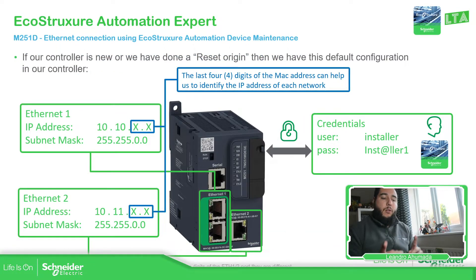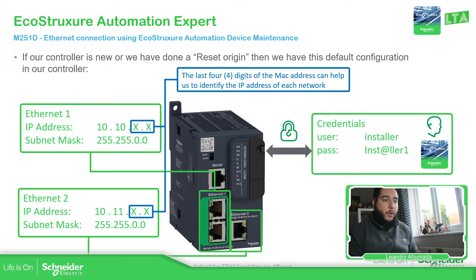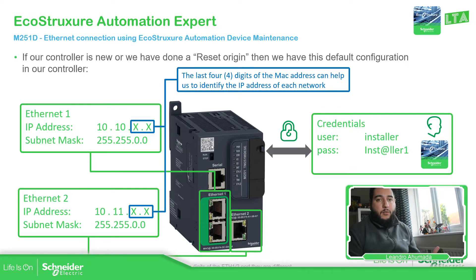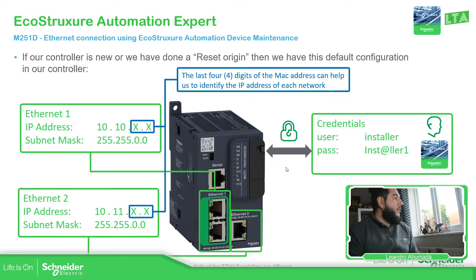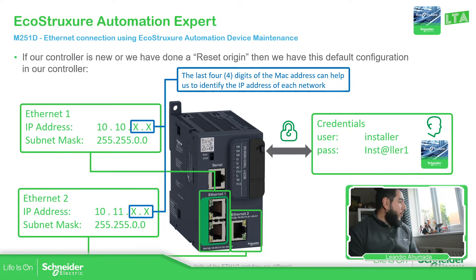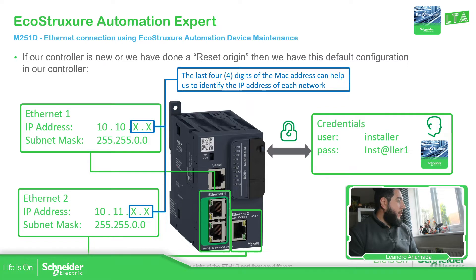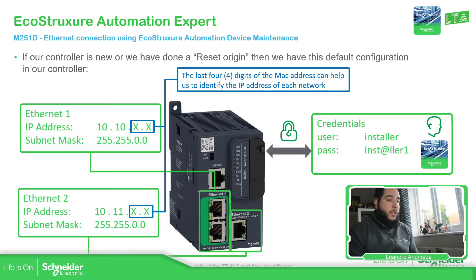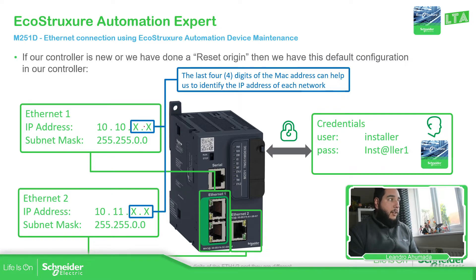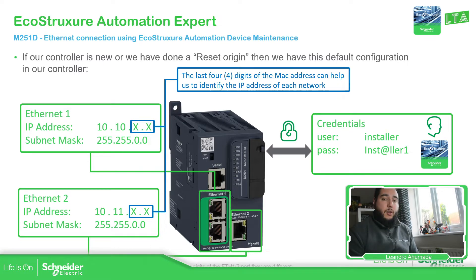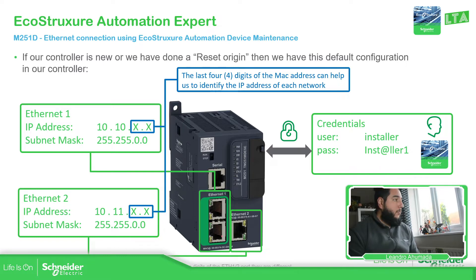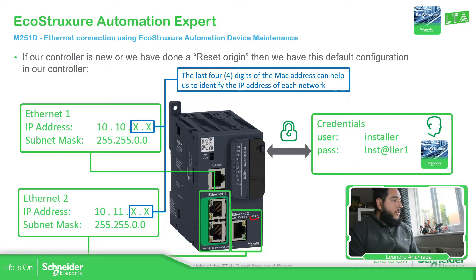We saw in the previous video how to make the factory reset. So you don't need to connect via Ethernet, of course we need the cable, but we need to know which is the default IP address. The default IP address will depend on which port. So the first port, this one with the switch, it has this IP address 10.10.xx, which this xx is the last four digits that you have on the MAC address on the port. And the Ethernet port 2 are the last four digits over here, but it starts with 10.11. And we need to make sure here the subnet mask.